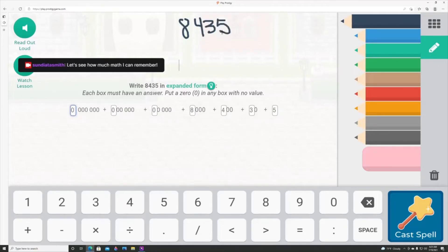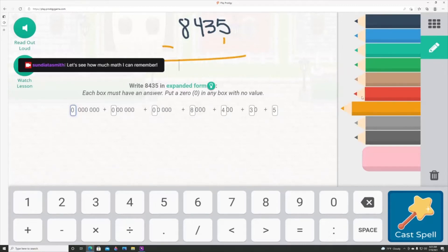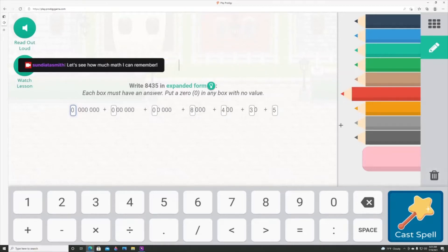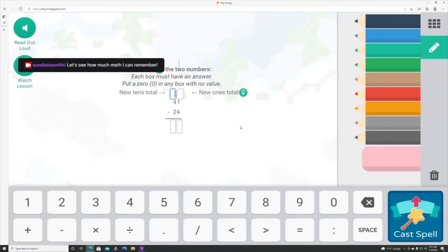Working through the fourth grade curriculum side by side with my daughter has been great. As we go back and forth between Prodigy and our homeschool math book, I'm there in the fight with her. I can help her work through things, and I can also help my little one — like showing him how to do base 10. It's really been a great addition to our homeschool life.